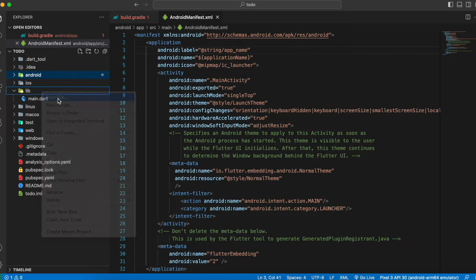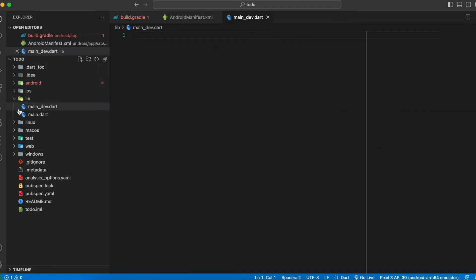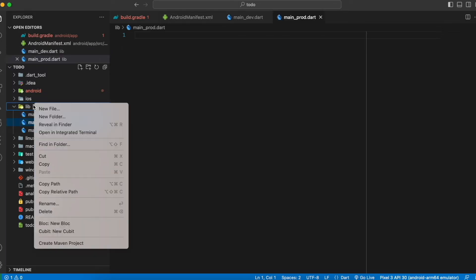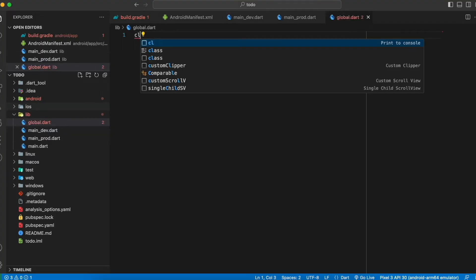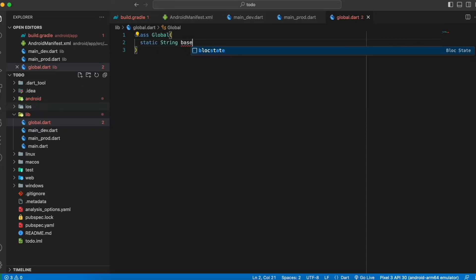Under lib, create three files: 'main_dev.dart', 'main_prod.dart', and 'global.dart'. In global.dart, add one variable: a static String called 'baseUrl' and set it to empty.